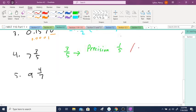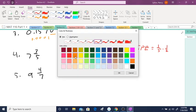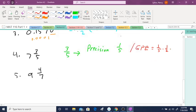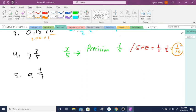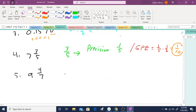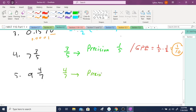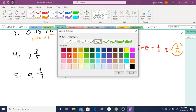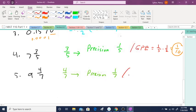So that means that the greatest possible error, I'm going to abbreviate this, is what you do is you take 1 5th times 1 half, and by the rules of fractions you multiply the top multiply the bottom. So basically you're doubling your denominator on the bottom of the number. Take a look at 9 4 7ths, the only thing I care about is the 4 7ths. The denominator is 1 7th so the precision is 1 7th. The GPE is 1 7th times 1 half which comes out to be 1 14th.